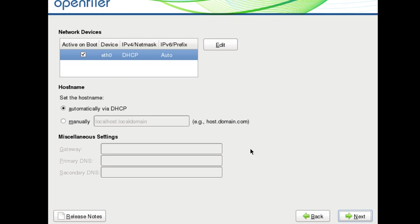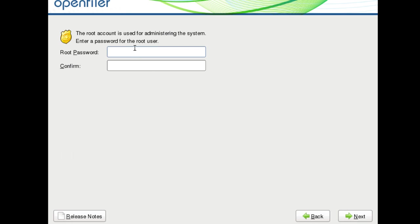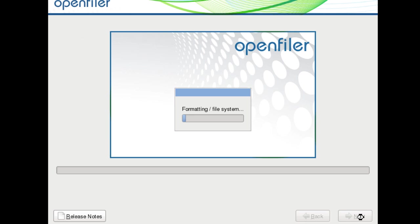Yes, erase all the data. For the network device, I'll let DHCP handle it. One thing I like about OpenFiler is it gives you a nice graphical user interface to do everything while the installation is happening — unlike FreeNAS where you wait until it finishes and then configure via console. I'll leave everything as default, hit Next, select America/New York, hit Next, and give it a strong root password. Remember the root password, then hit Next and let it format the file system and install the operating system.